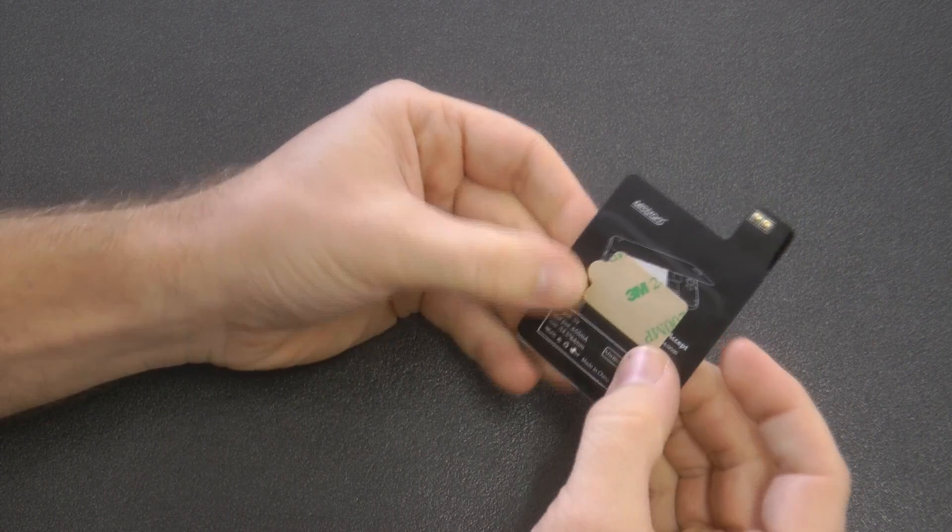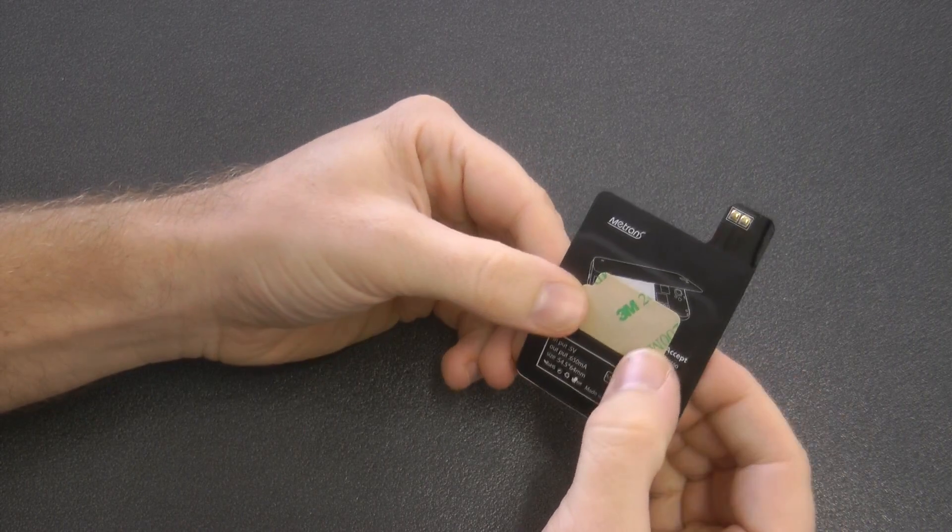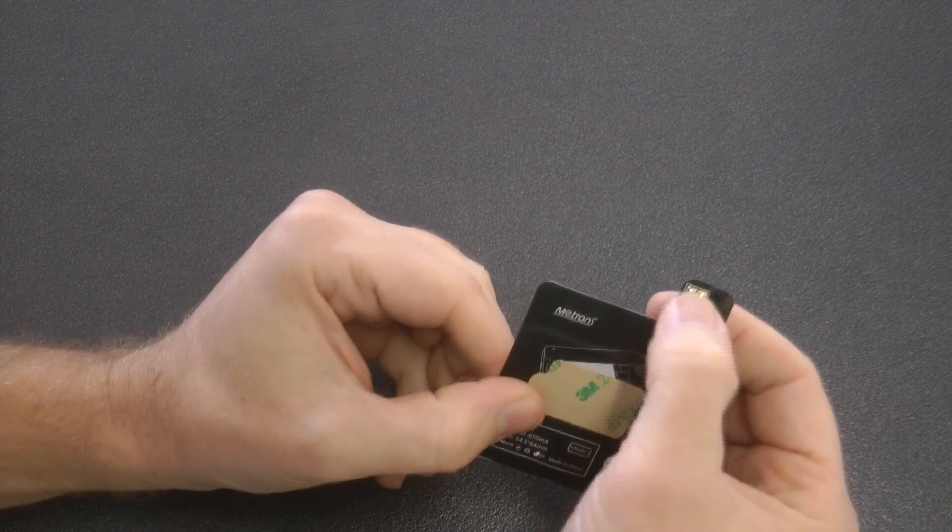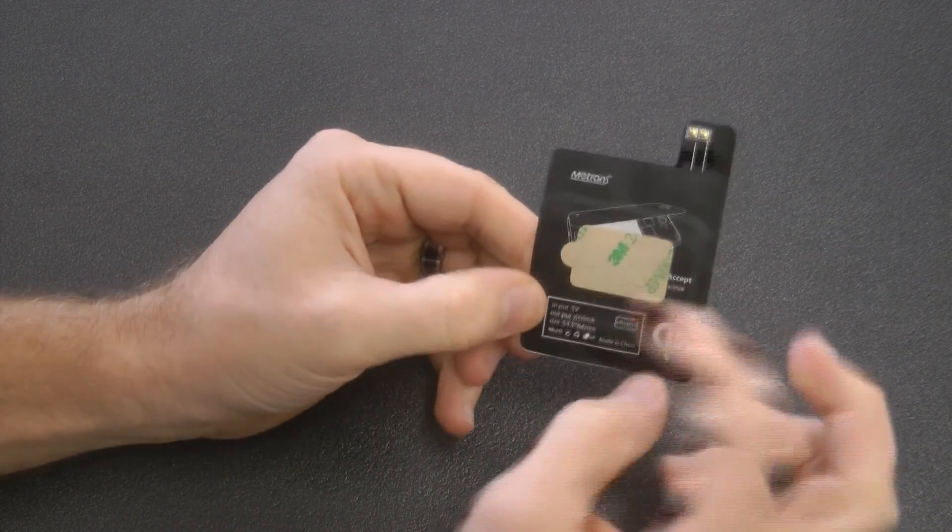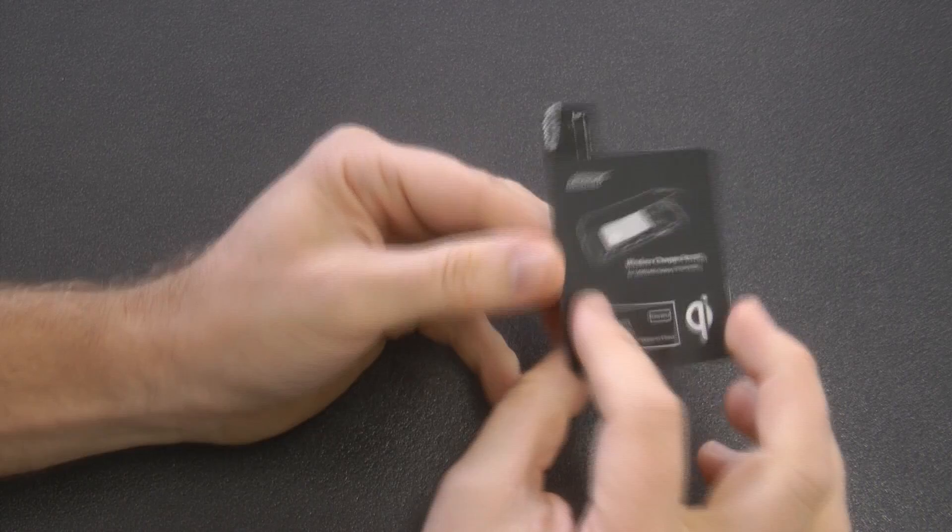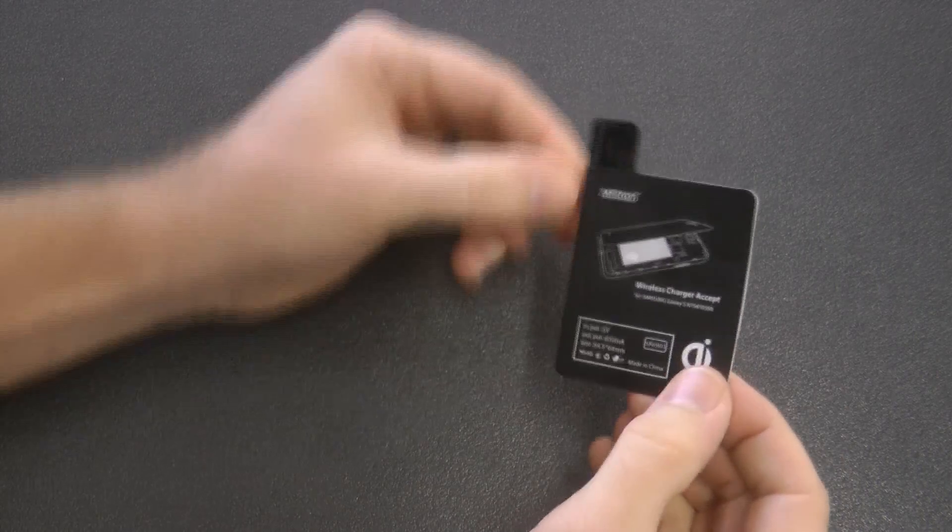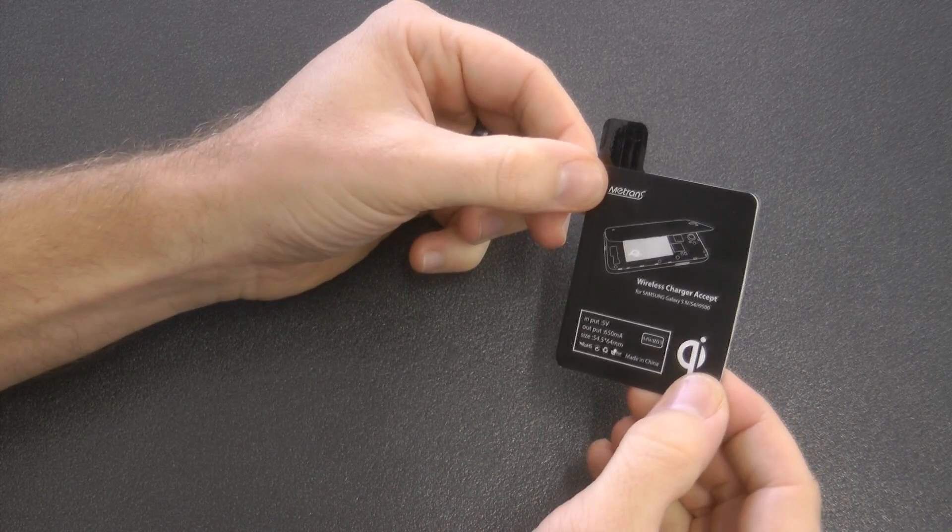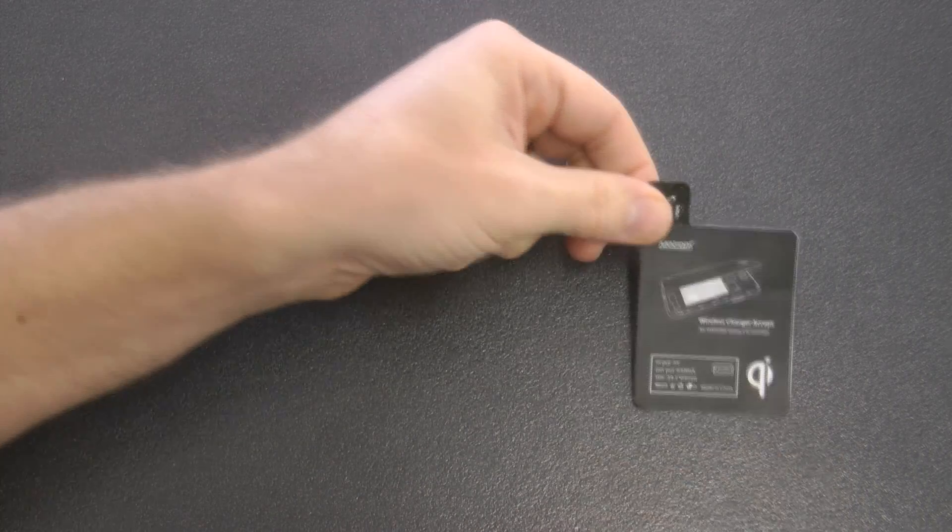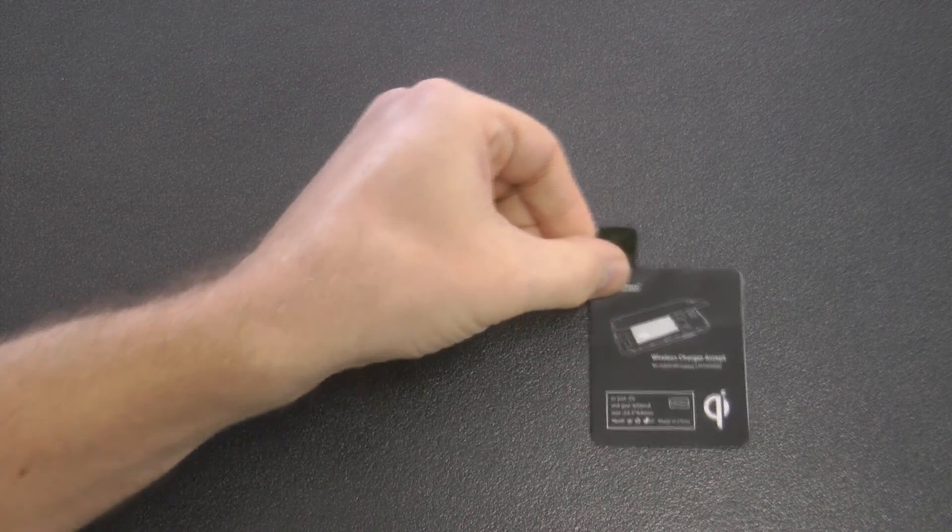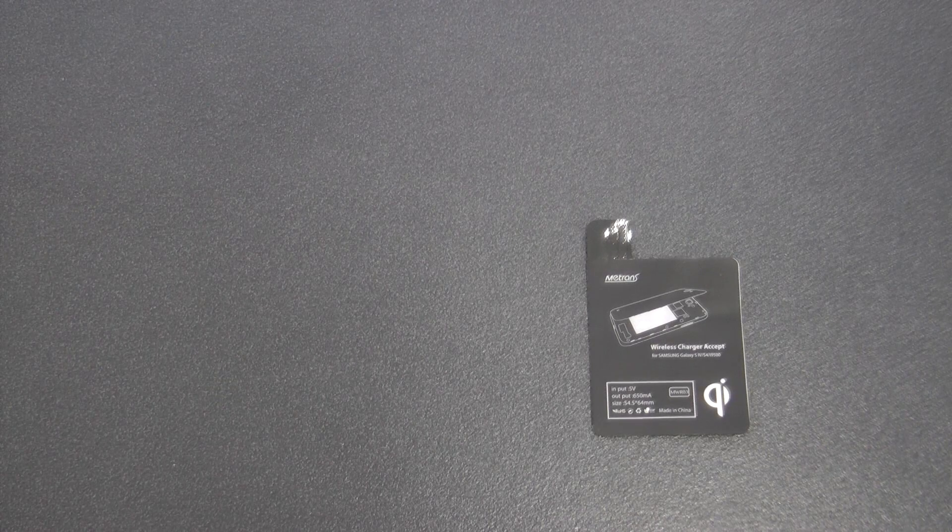So on the back we have three adhesive strips, and on the top we have the connectors that connect to our device. Right, so let's go and get the device and see how well it fits on.